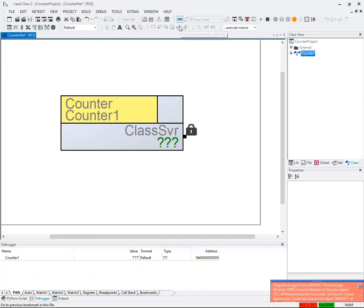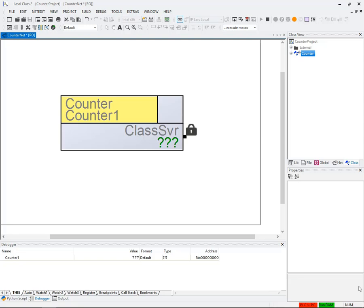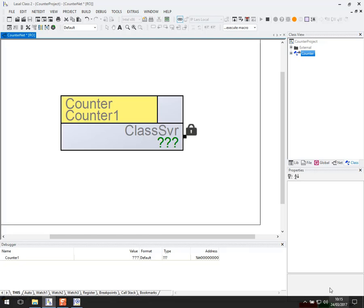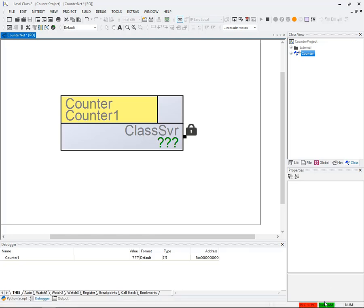We immediately see trace messages popping up from Lars from previous projects, which we can close. At the bottom right corner, the state of the Lars CPU is run RAM, and the software on the PLC is not equal to the software on the PC.